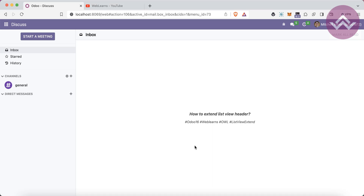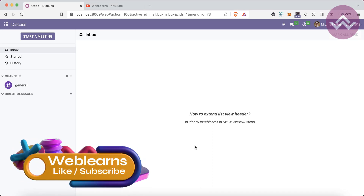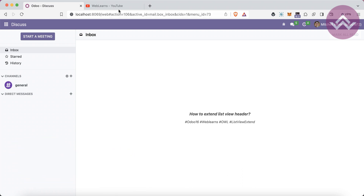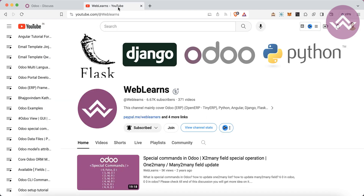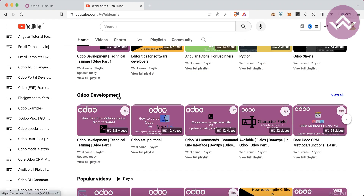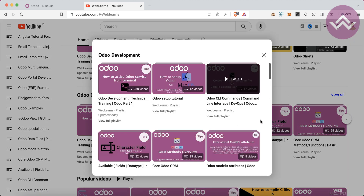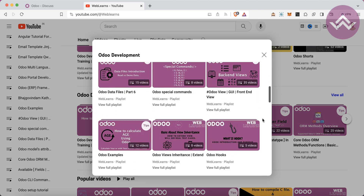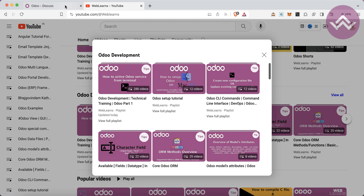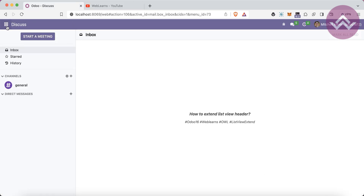Hello community, in this discussion we will see how to extend the list view header using the OWL component. In case you missed the previous discussion about how to use the header tag in the list view, check the link given in the description. If you want to learn more about Odoo, visit the Weblands channel where you can find the Odoo development playlist with different topics and real test cases. Let's get back to our main topic.